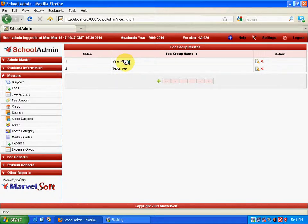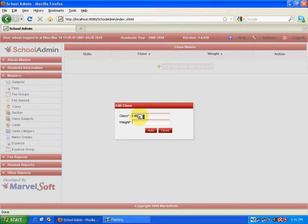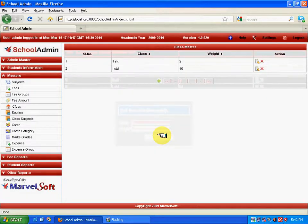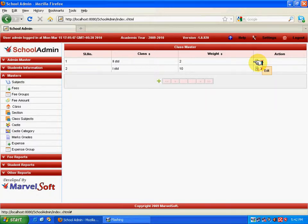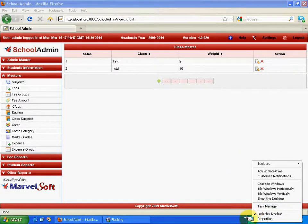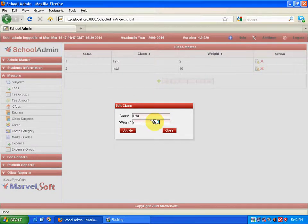Before going ahead with the fee amount, we need to declare the classes in the class master. Click Add to add a new class and specify First Standard with an order of 10. Let me add one more class for reference with a weight value of 20. The weight value of First Standard should be less than Second Standard, so I click Edit, set the value to 20, and click Update. The weight value has been updated successfully.